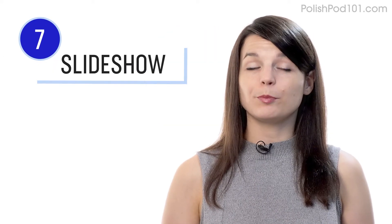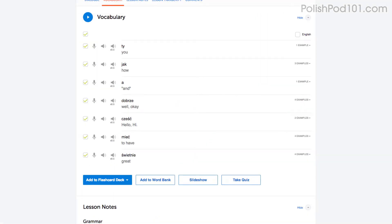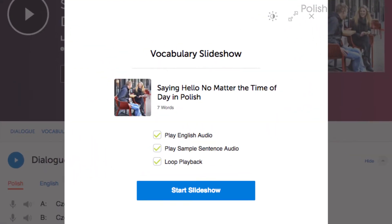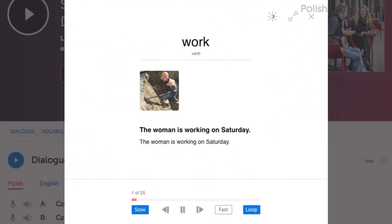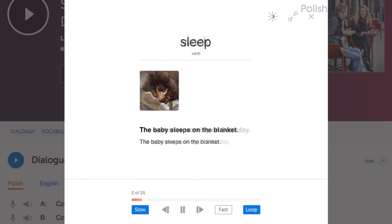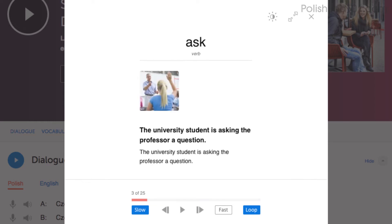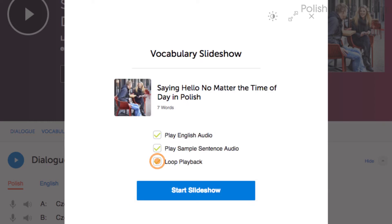Number seven: play the vocabulary slideshow. You get the slideshow study tool with all of our audio lessons and vocabulary lists. Click on start slideshow, sit back and listen. You can also play it on loop and immerse yourself in the language.